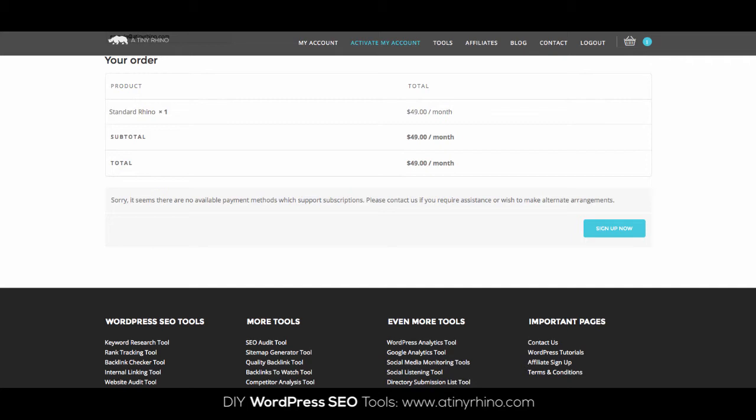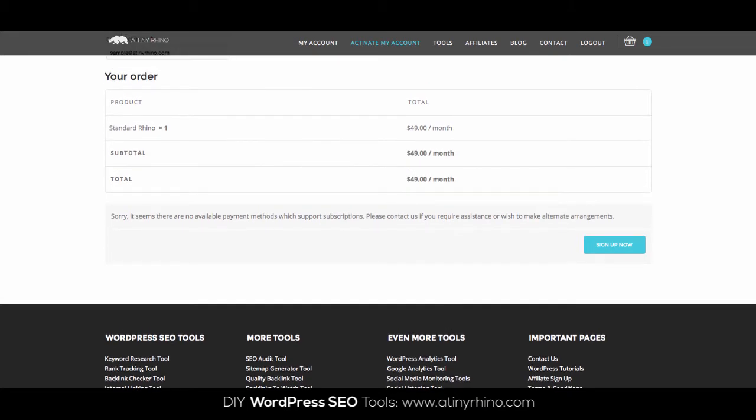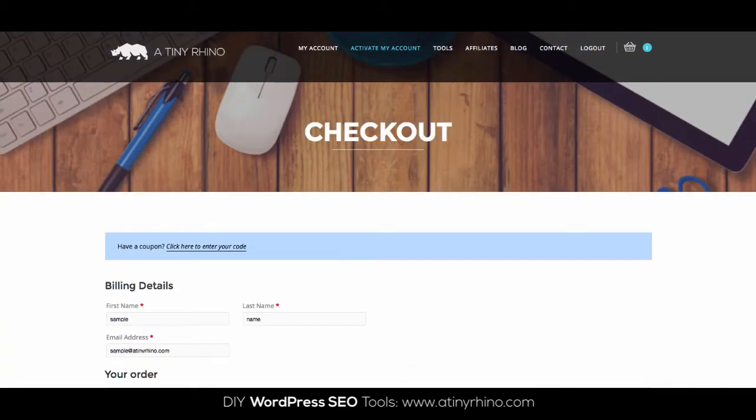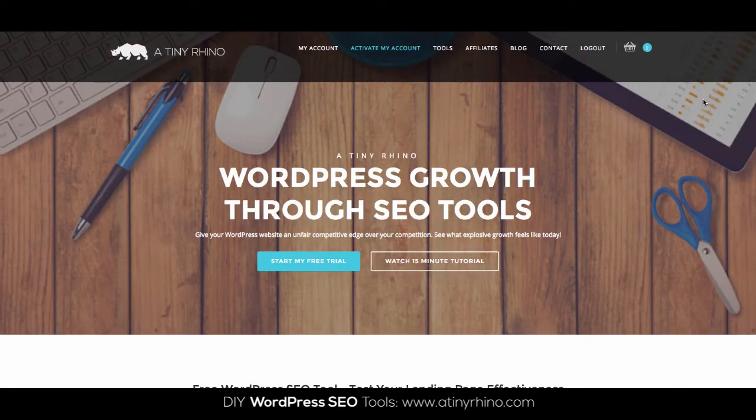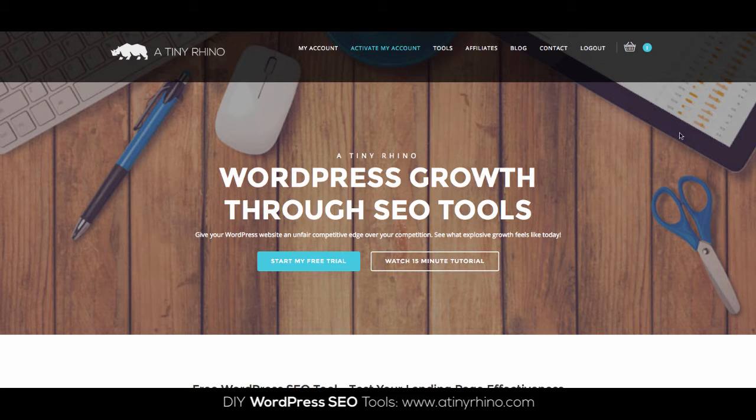So today we're going to learn how to fix that issue. However, before we jump in, I just want to remind you all to head over to A Tiny Rhino after this tutorial to check out our suite of do-it-yourself SEO tools for WordPress webmasters. Okay, so let's jump in.